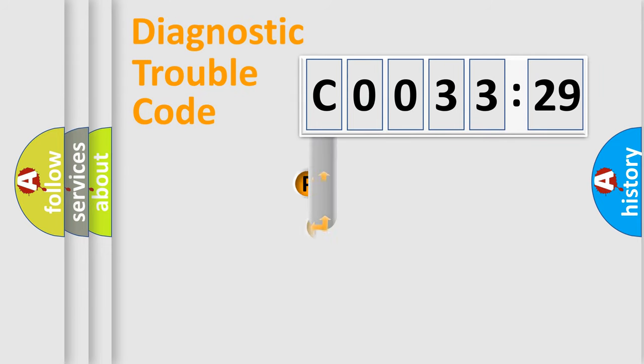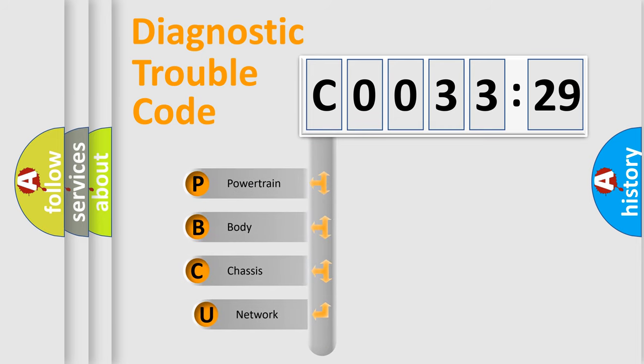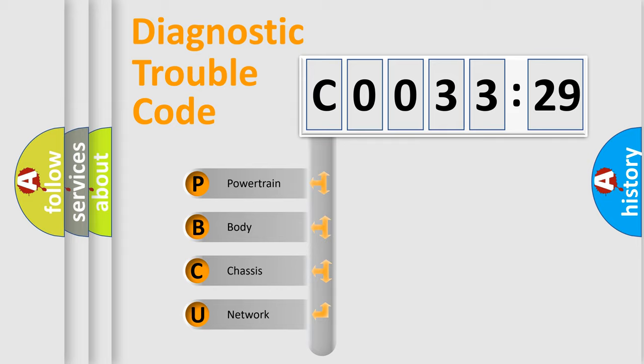First, let's look at the history of diagnostic fault code composition according to the OBD2 protocol, which is unified for all automakers since 2000. We divide the electric system of automobile into four basic units.